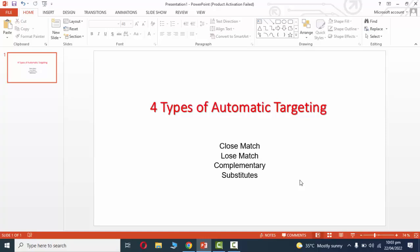So many people have confusion about these four types of automatic targeting, so I thought to explain them in simple words. Hopefully you will understand. If you have any questions, you can ask me in the comment box.